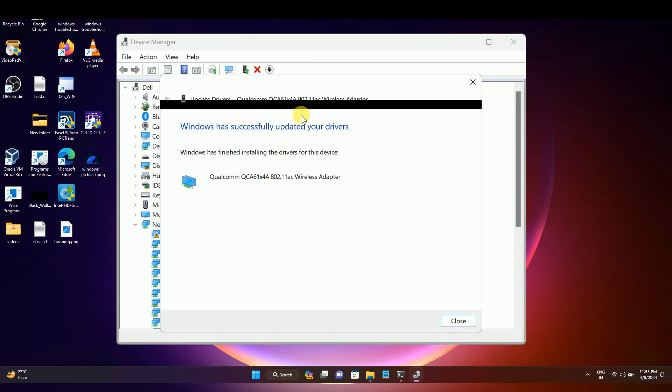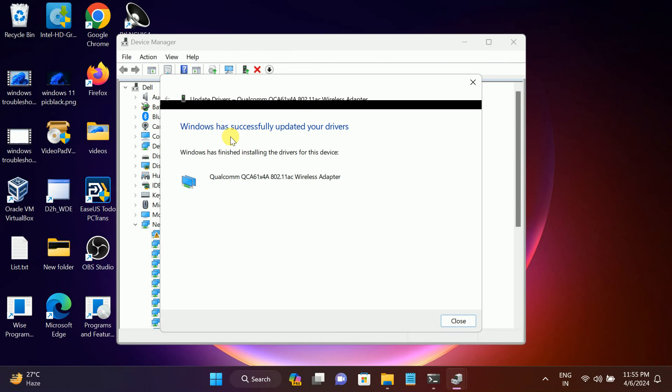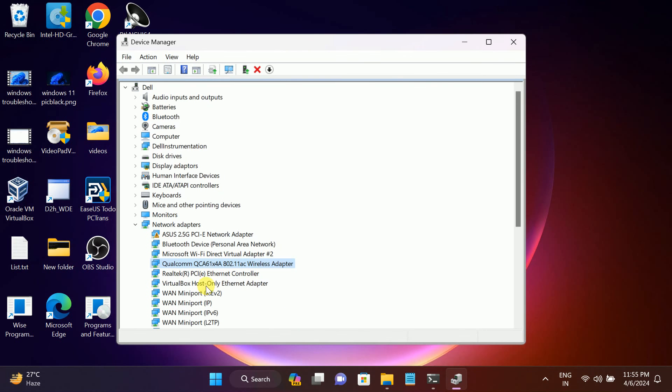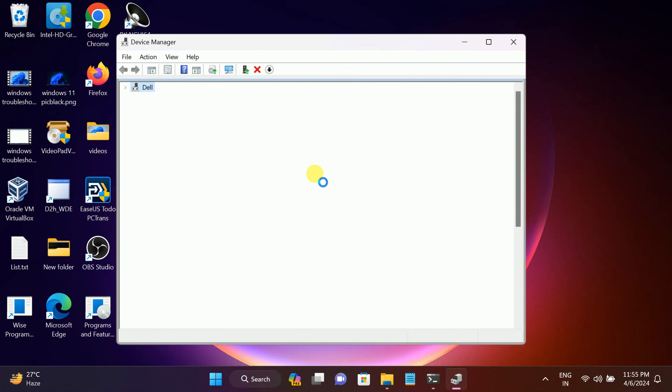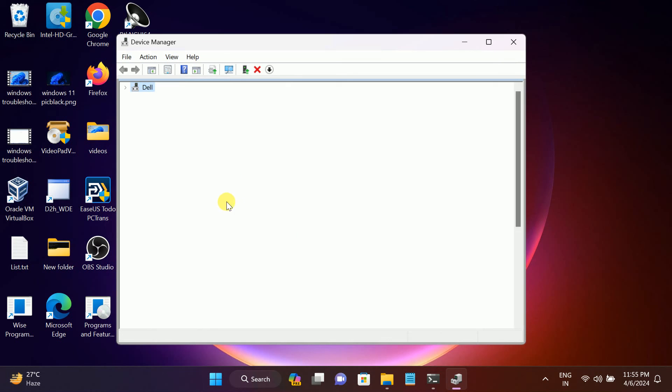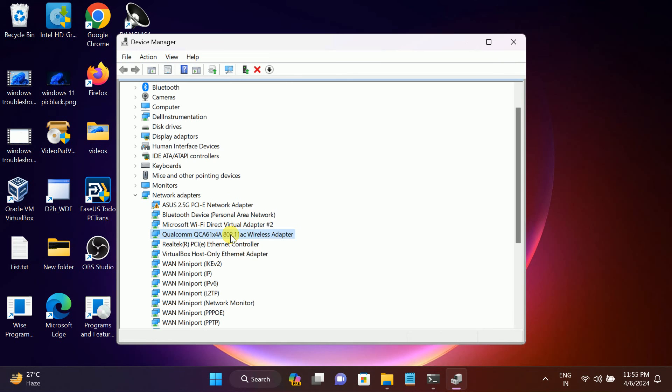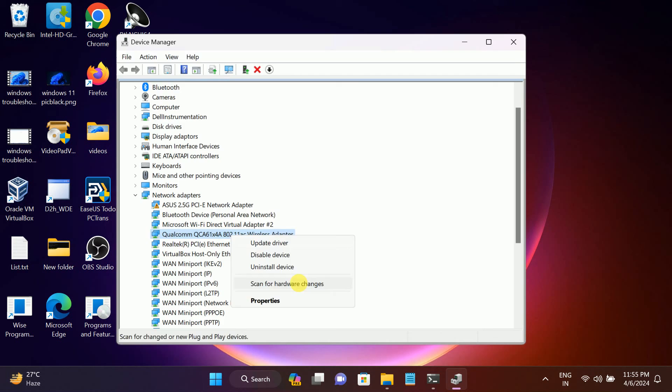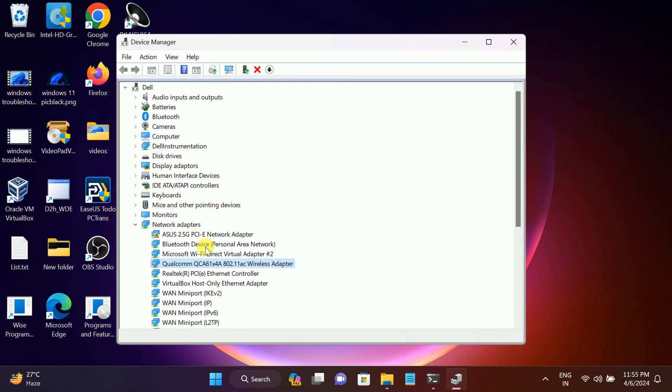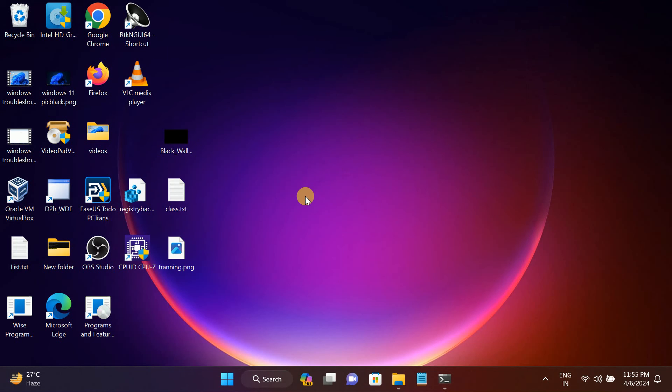Windows has successfully updated the driver. Click on Close. Once you close that, it should fix your issue. You can also disable it here and then re-enable it, or scan for hardware changes.